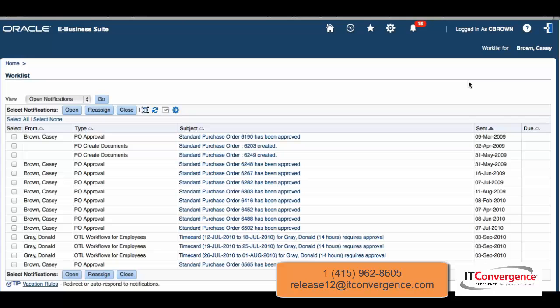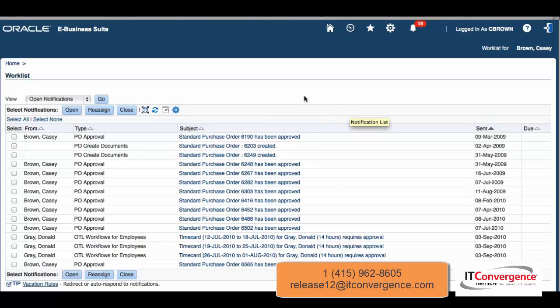Hello, I'm going to continue showing some of the new features of E-Business Suite release 12.2.4 and an enhancement that has been introduced in the user experience — both the rich table interaction and rich grid interactions. I want to demonstrate here in the application some of the features. I'm logged in and in the worklist.